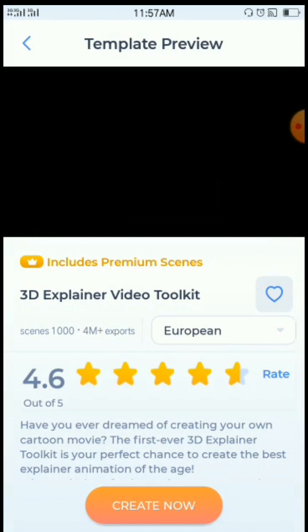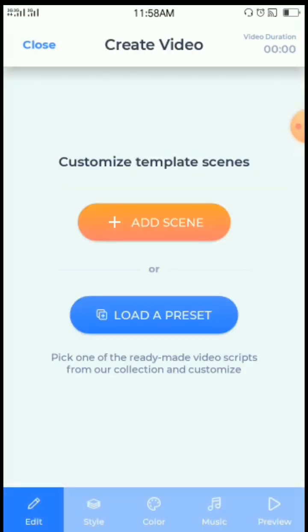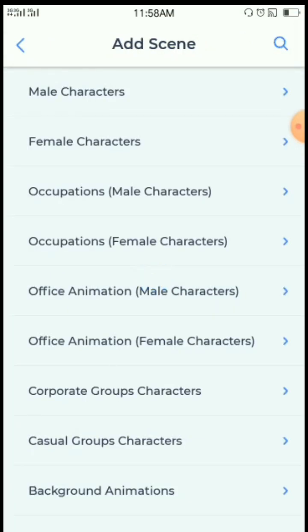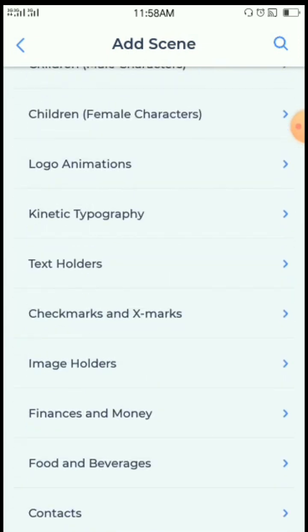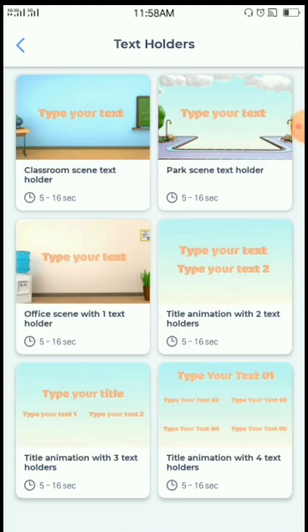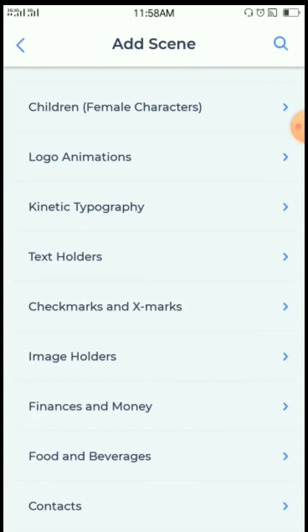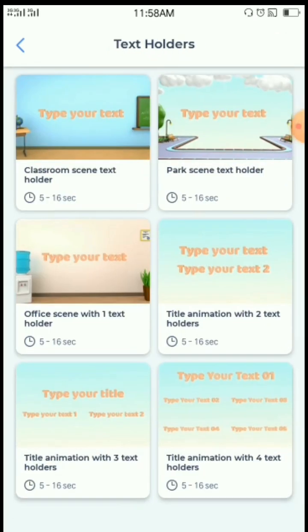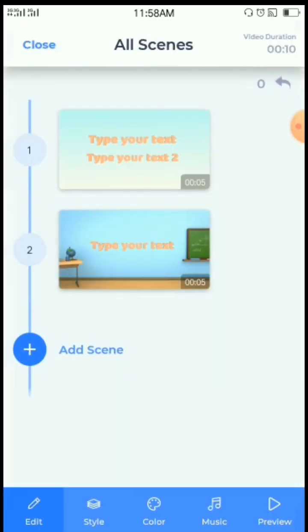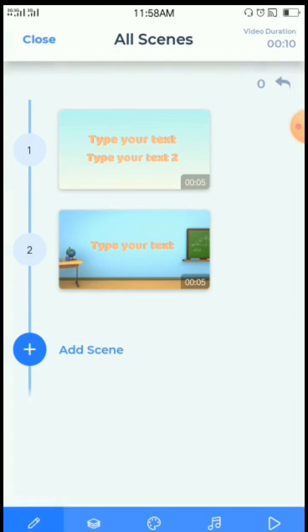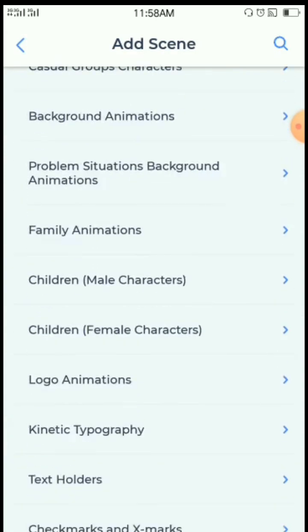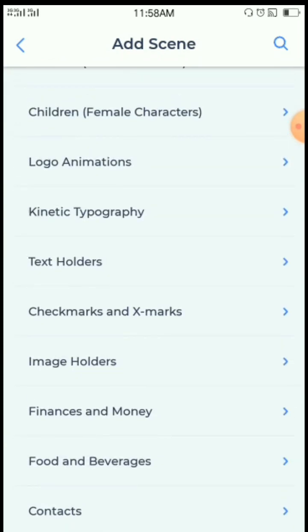Here it is. Look at the bottom — 'Create Now.' So we are beginning our video. You have to select your characters. The video I want to make will need a text holder. You can just go through. I will need this one — text holder.